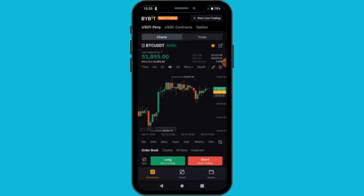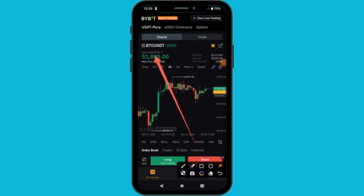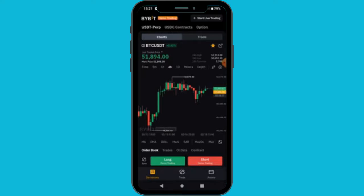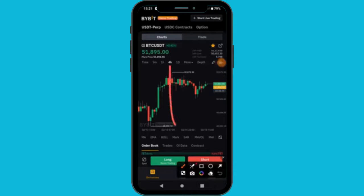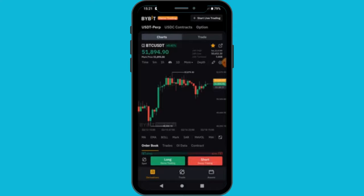I'm just going to explain briefly, assuming you have already watched my tutorial about spot trading and derivative trading where I explained the start section. This is the coin's current market price. We are trading BTC/USDT — BTC is the base crypto and USDT is the quote crypto — currently at 51,893. Each candle represents four hours on the four-hour time frame.